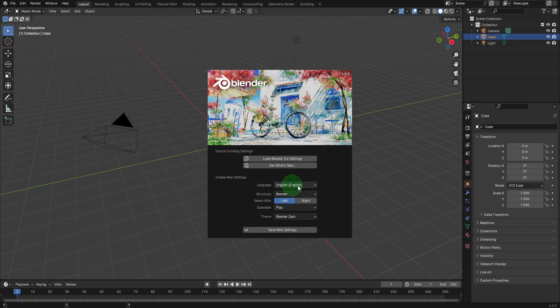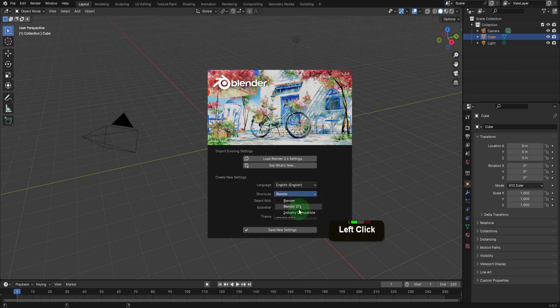Here you can set the user interface language, opt for keyboard shortcuts from the previous Blender 2.7, or choose industry compatible shortcuts akin to software like Maya or Max.